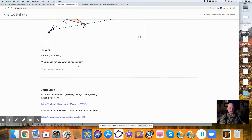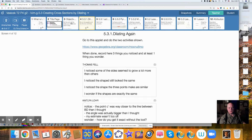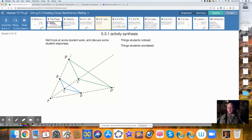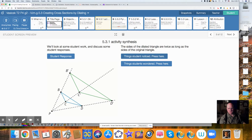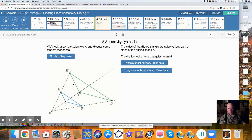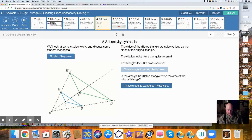Then it says: what do you notice, and what do you wonder? Some things students noticed: the sides of the dilating triangle are twice as long as the sides of the original. The dilation looks like a triangular pyramid — if we make this a solid, this would be a cross-section of a pyramid. Some things people wondered: is the area twice the area of the original?